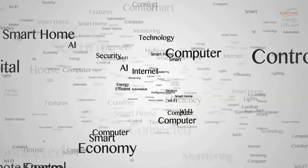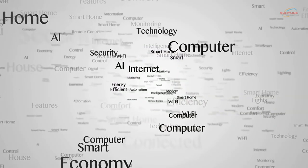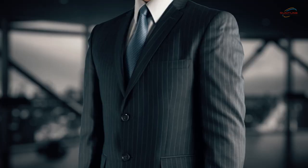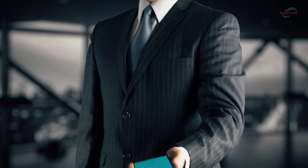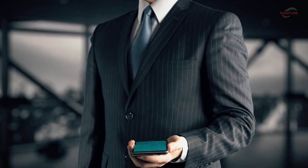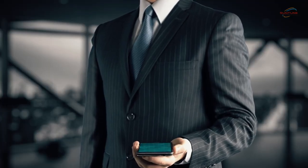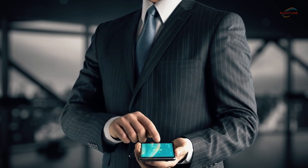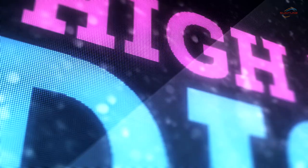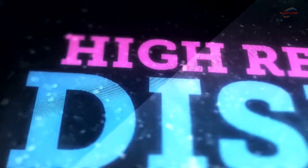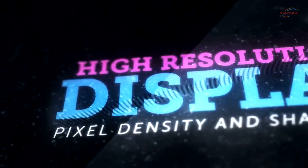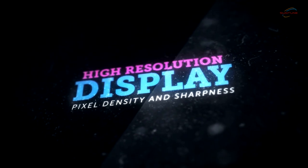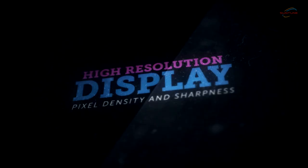Key features and functionalities of digital directory displays. Here are some of the standout features you should consider when choosing the right digital directory display for your needs. High-resolution display: ensure your digital directory display offers crisp and vibrant visuals that will grab the attention of your audience.